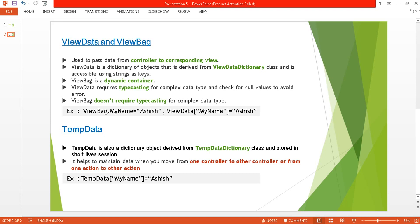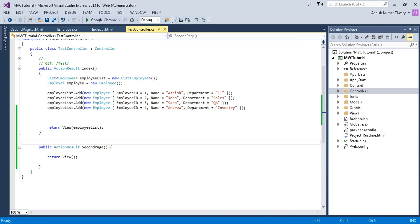TempData is also a dictionary object, derived from TempDataDictionary. It helps to maintain data when you move from one controller to another controller, or from one action to another action. We will now discuss this practically. You can see the syntax: TempData['MyName'].